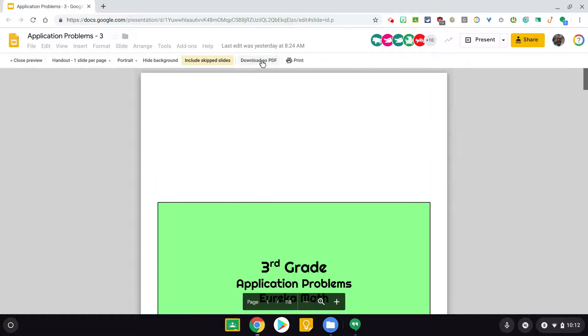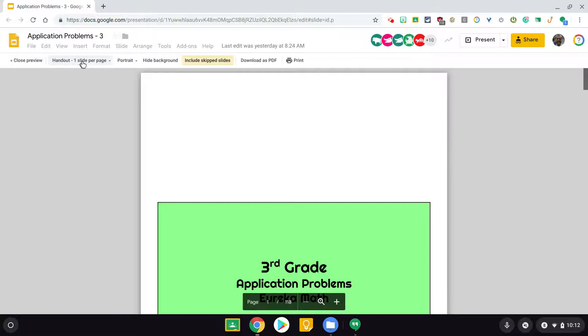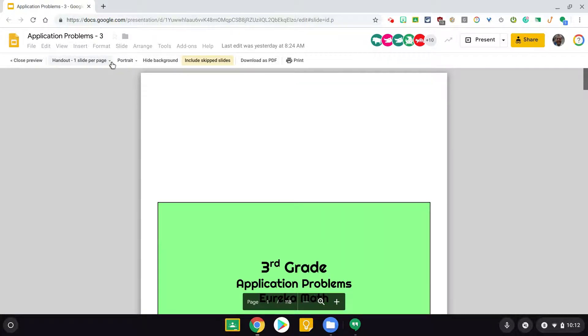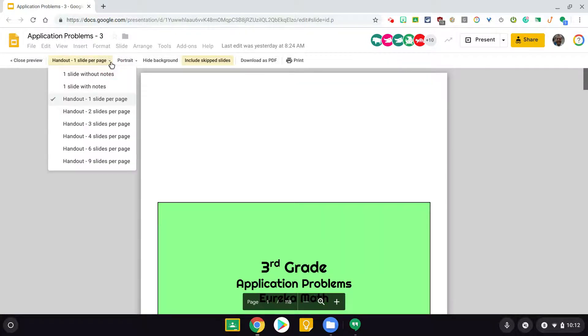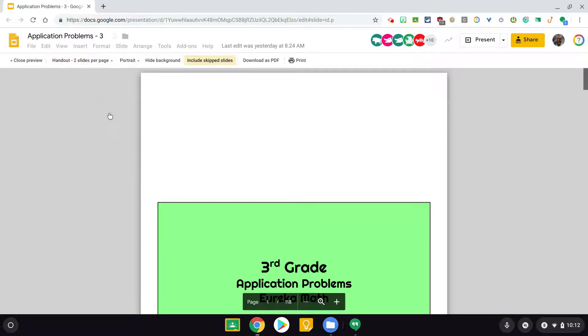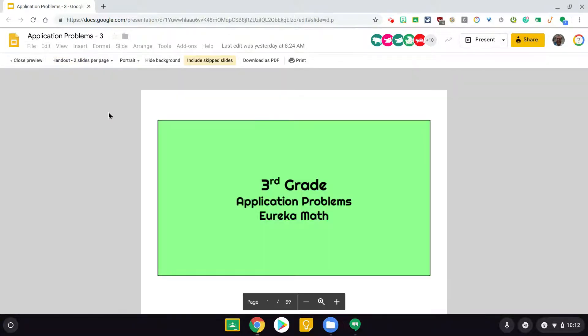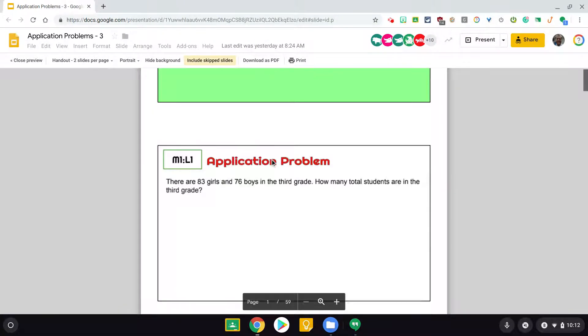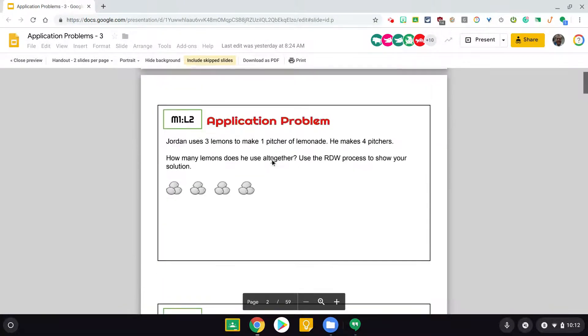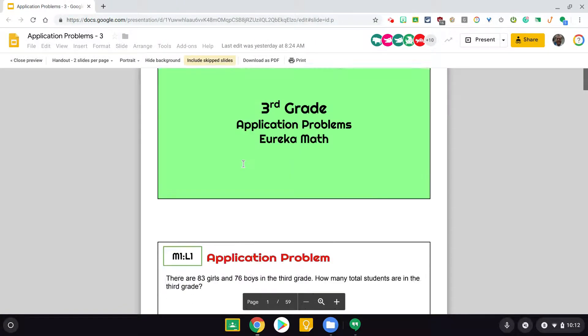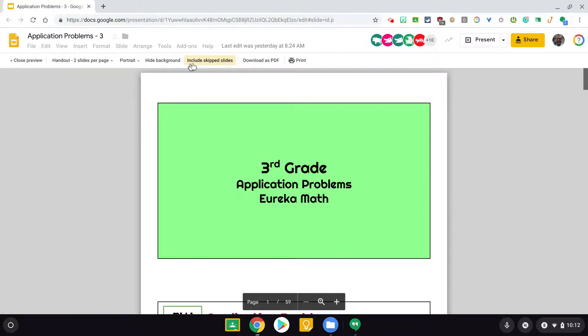What I'm going to do is I'm going to download this as, keep in mind, I have one slide per page. I'm going to download this as a PDF. You could if you wanted to, if you're going to print these out for kids, two slides per page would probably work, and then just cut them in half, and then you would have two days' worth.